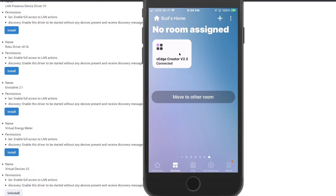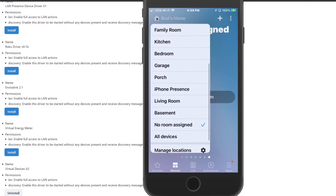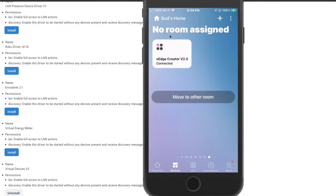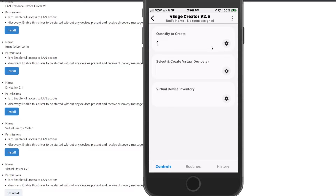You can hit the little house icon at the top to find all your rooms, and go to No Room Assigned to locate the device. Once you find it, go ahead and click on it. It will then show a screen which asks how many virtual switches you want to create. For now we are just going to create one, so leave that at one. Then it says Select and Create Virtual Devices.